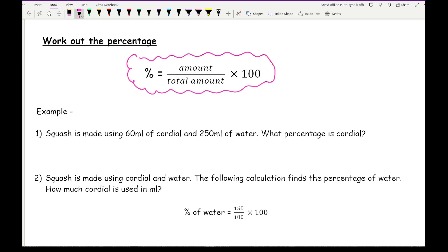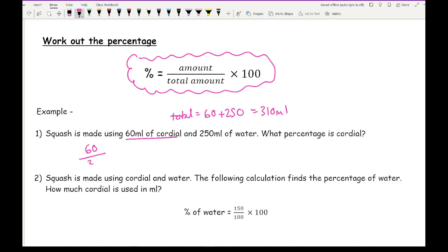As an example, question one says: squash is made using 60 millilitres of cordial and 250 millilitres of water — what percentage is cordial? We know there's 60 millilitres of cordial, so that's 60 over the total. The total is not 250; it's actually 60 plus 250, which equals 310 millilitres. So we do 60 divided by 310, multiply by 100, and typing that into the calculator gives an answer of around 19.4%, to one decimal place.